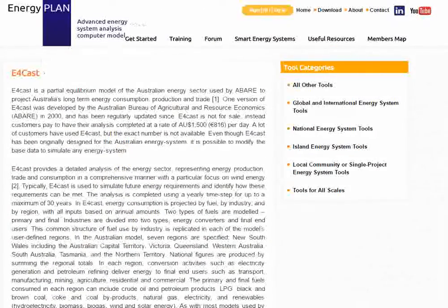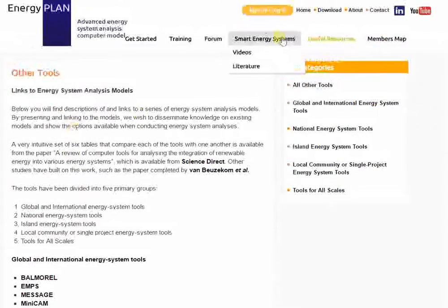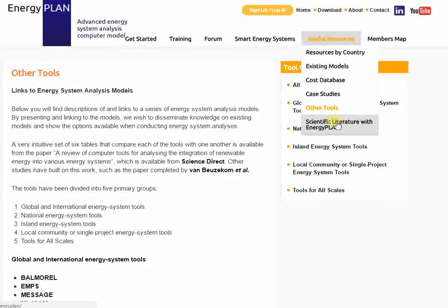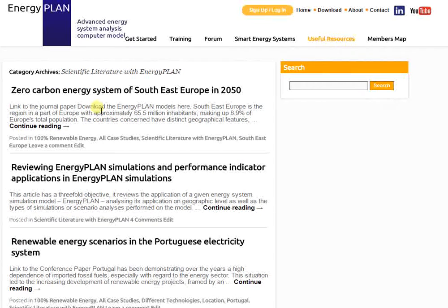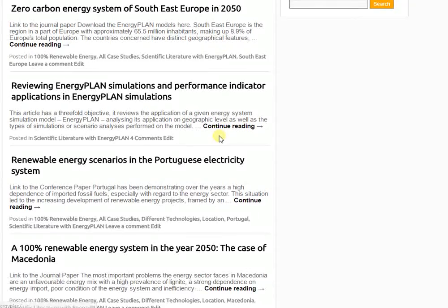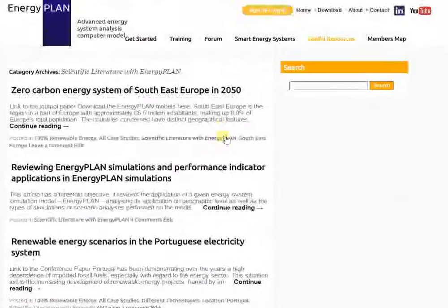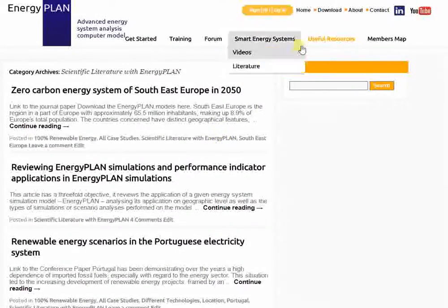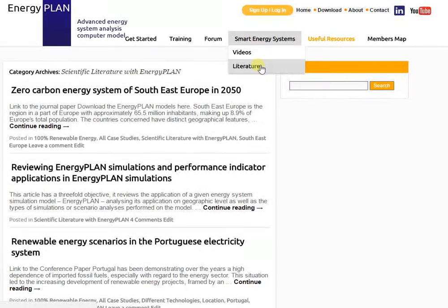The final useful resource is some scientific literature that Energy Plan has been used in. This is a quick overview and definitely not a complete list, as it's changing all the time, but it gives you a quick insight into some scientific literature we've used for Energy Plan in the past. There's also the Smart Energy Systems literature, which you can find under the Smart Energy Systems tab.